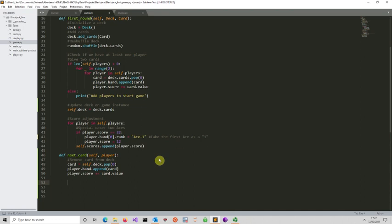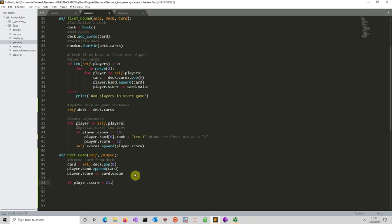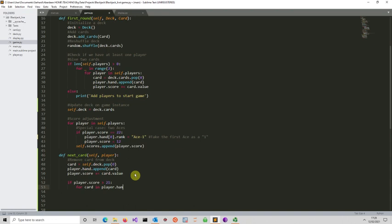Next we handle what happens if a player goes above 21, since sometimes we have a soft hand and sometimes a hard hand. We need to check whether the player has an ace. We've also modified the rank assignment so that an ace is explicitly stored as 'ace' rather than just 1. So we check: if `player.score` is larger than 21, we loop over the cards in `player.hand`.